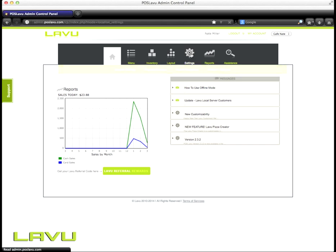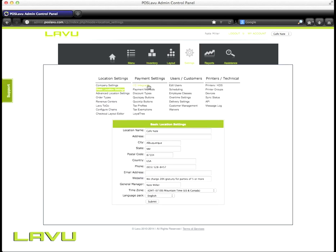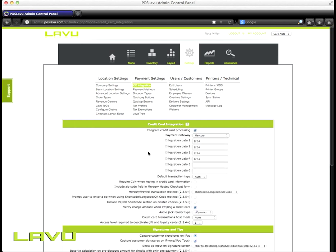From here, we'll navigate to settings, then navigate to Credit Card Integration. The first step here is to make sure that we've enabled our integrated credit card processing by clicking this box. Select your Payment Gateway and insert all the integration data needed for that gateway.